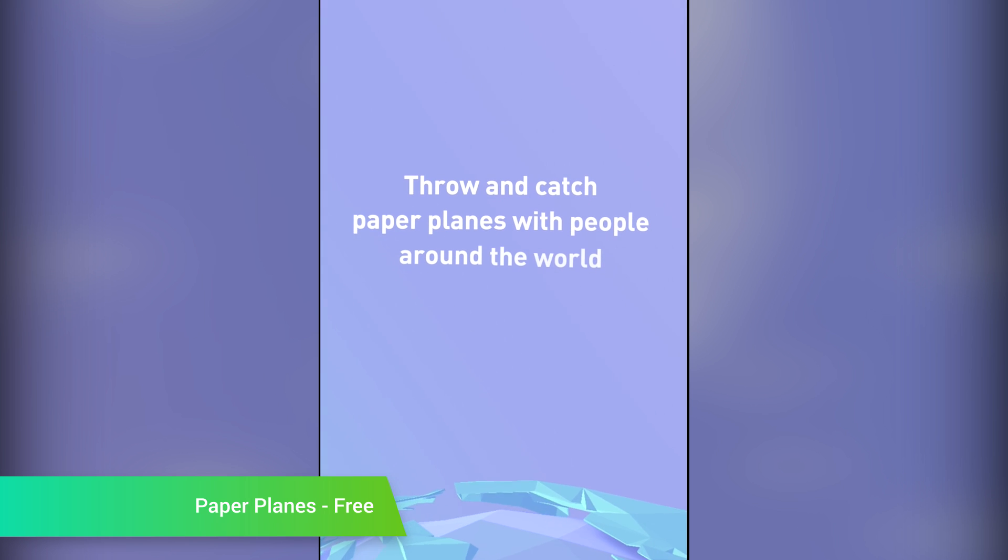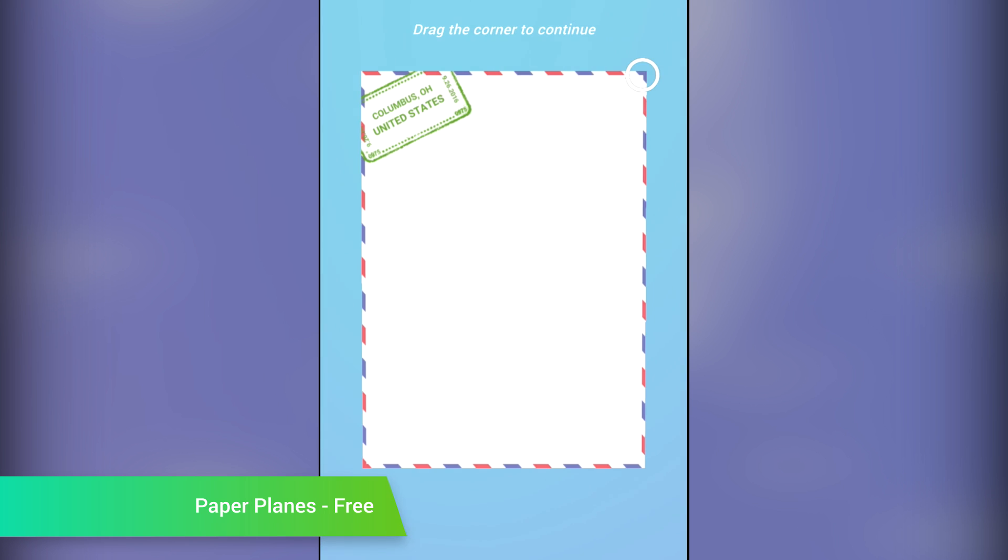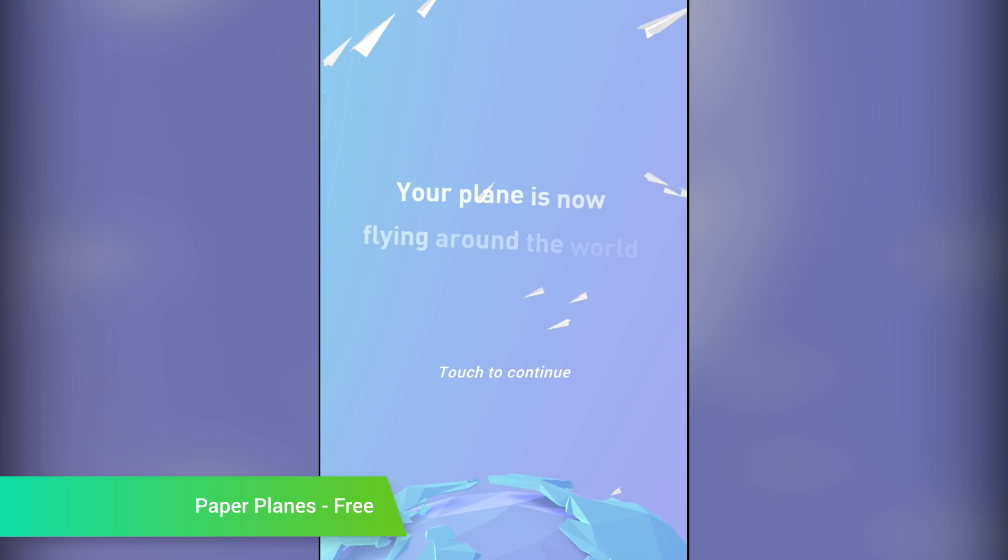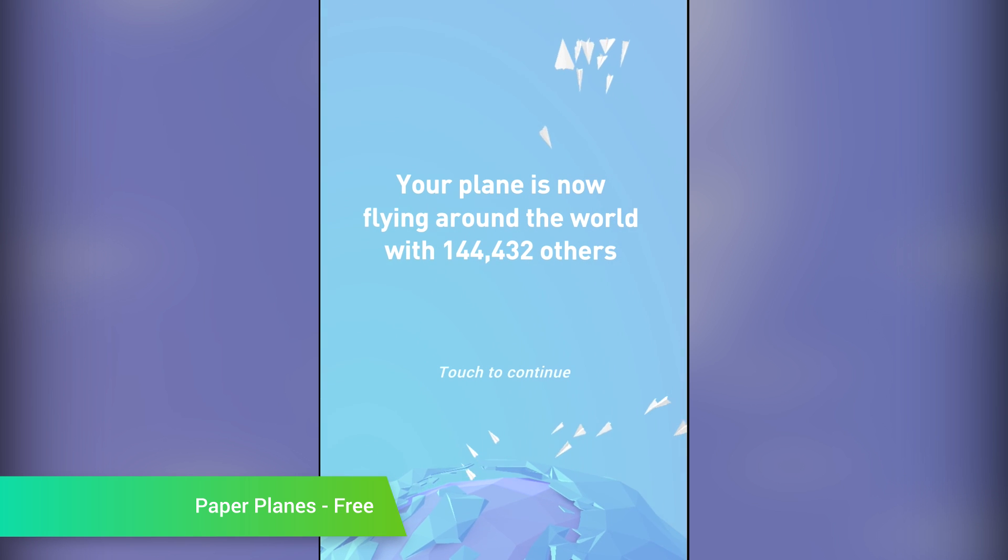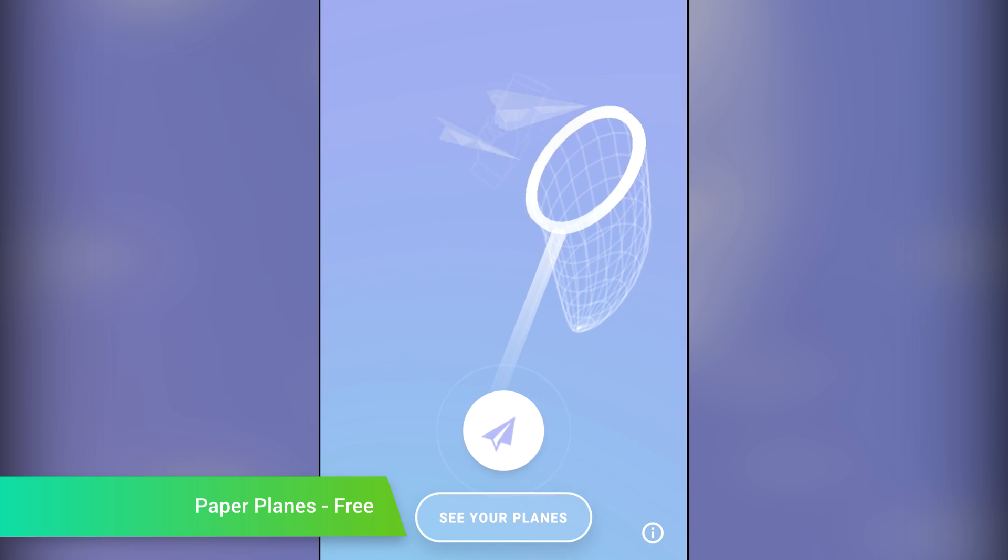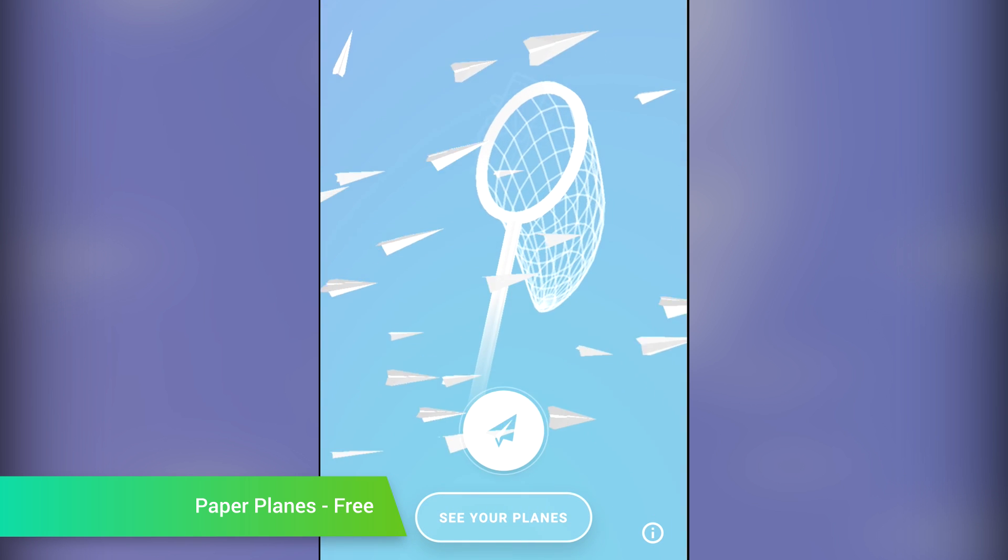Paper Planes is a proof-of-concept application where you build paper airplanes and then throw them into the internet. The idea is that you put your location stamp on an airplane and then throw it. Someone else then finds it, puts their stamp on it, and then sends it out again. You can also catch planes thrown by other people, and the location stamps show you where all those planes have been.